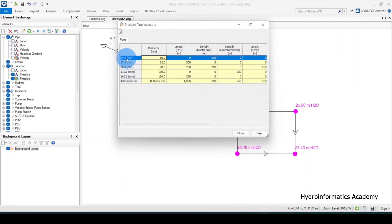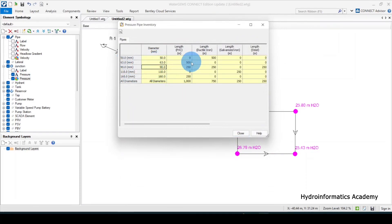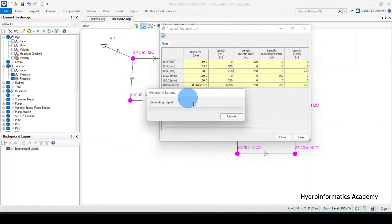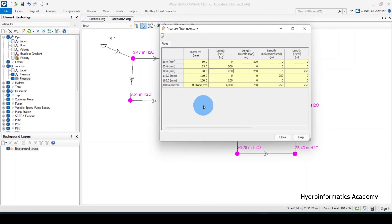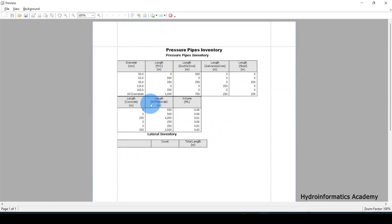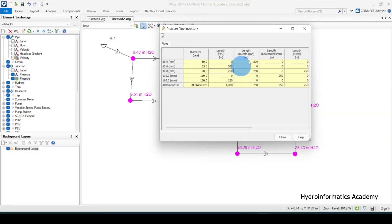This shows the diameter and the length. For 90mm we have this length. You can select all and produce a beautiful inventory. If you want to provide this to the quantity survey team, you can give them this to simplify their work — each pipe and its length is listed, which is very useful.